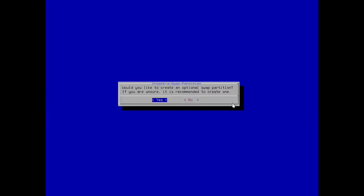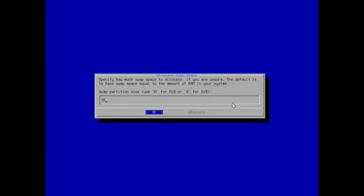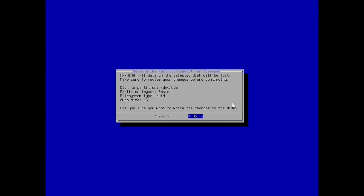Would you like to create an optional swap partition, yes yes I would. One gigabyte, that's good, that's what I already had set up. Okay there we go, get OK. All right, all data on the selected disk will be lost, make sure to review your changes before continuing. Disk is going to be partitioned on sda, basic ext4 and a swap of one gigabyte. Are you sure? Use the arrow key to go over to yes and hit enter.